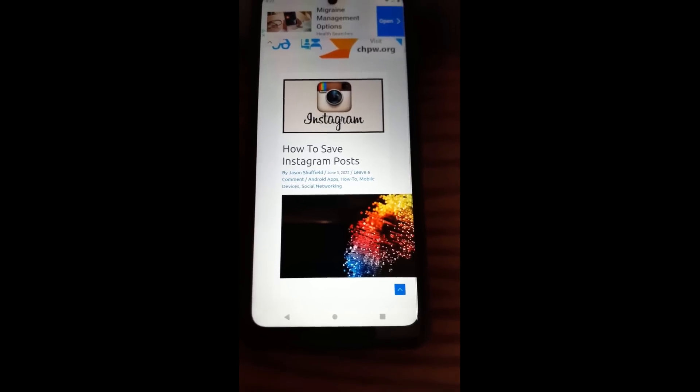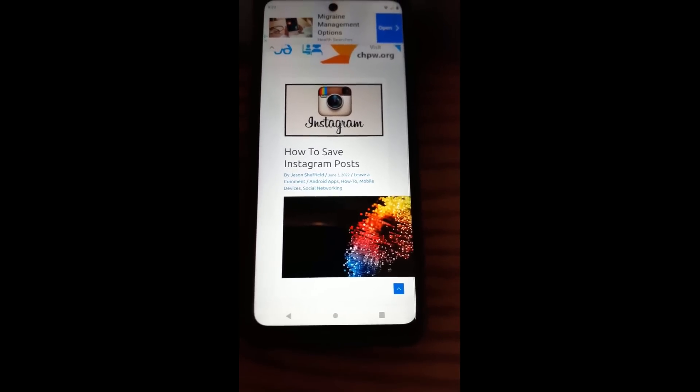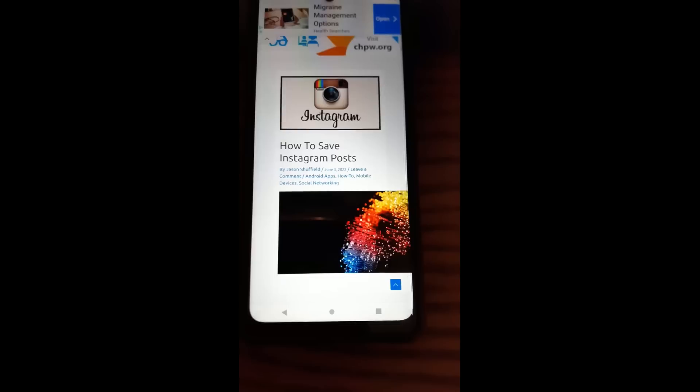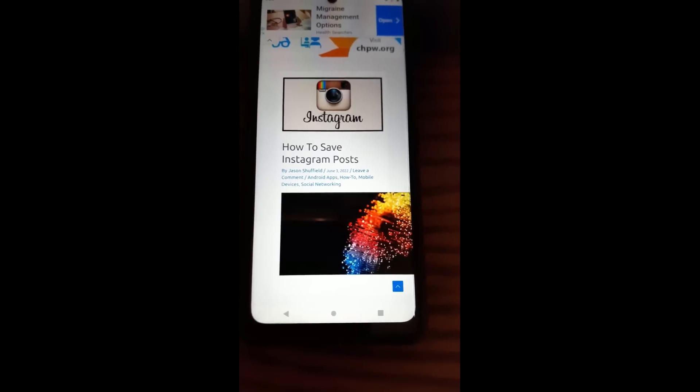Hi, this is Jason with Dave's Computer Tips with another how-to video for you. This one's on how to save Instagram posts.